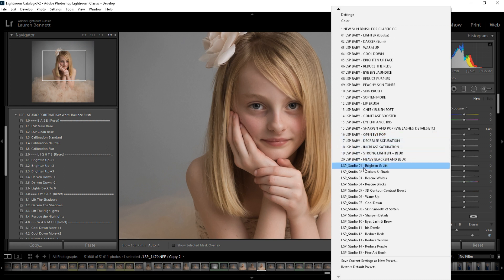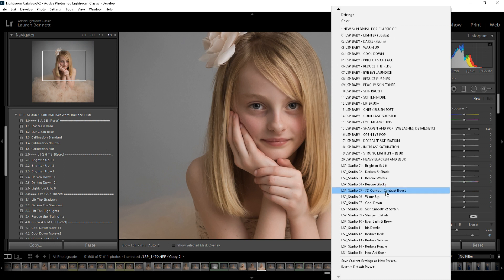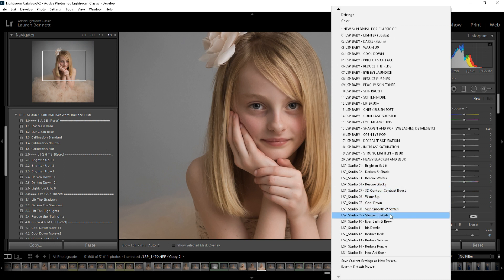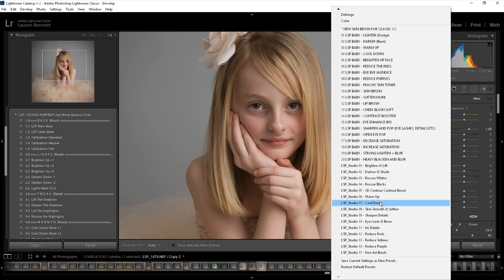These brushes are called LSP Studio and they will appear on your brush panel. There are 15 brushes to choose from: Brighten, Darken, Rescue Whites if there's an area that's a little blown out, Rescue Blacks, 3D Contour, Contrast Boost, Warm Up, Cool Down, Skin Smooth and Soften, Sharpen the Details, Eyes, Lash and Brows, Iris Dazzle, Reduce the Reds, Reduce the Yellows, Reduce the Purples, and the Fine Art Brush.